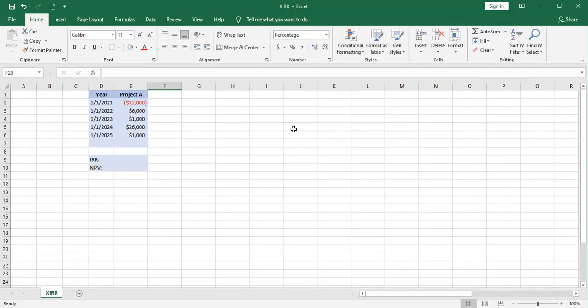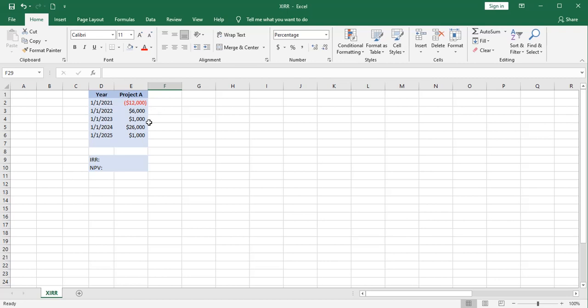Here's a similar Project A with slightly different numbers and a different timeline. We're going to put $12,000 down at time zero in the first year. And at the end of that first year, we expect a positive cash flow of $6,000, followed by these other cash flows in the subsequent years.